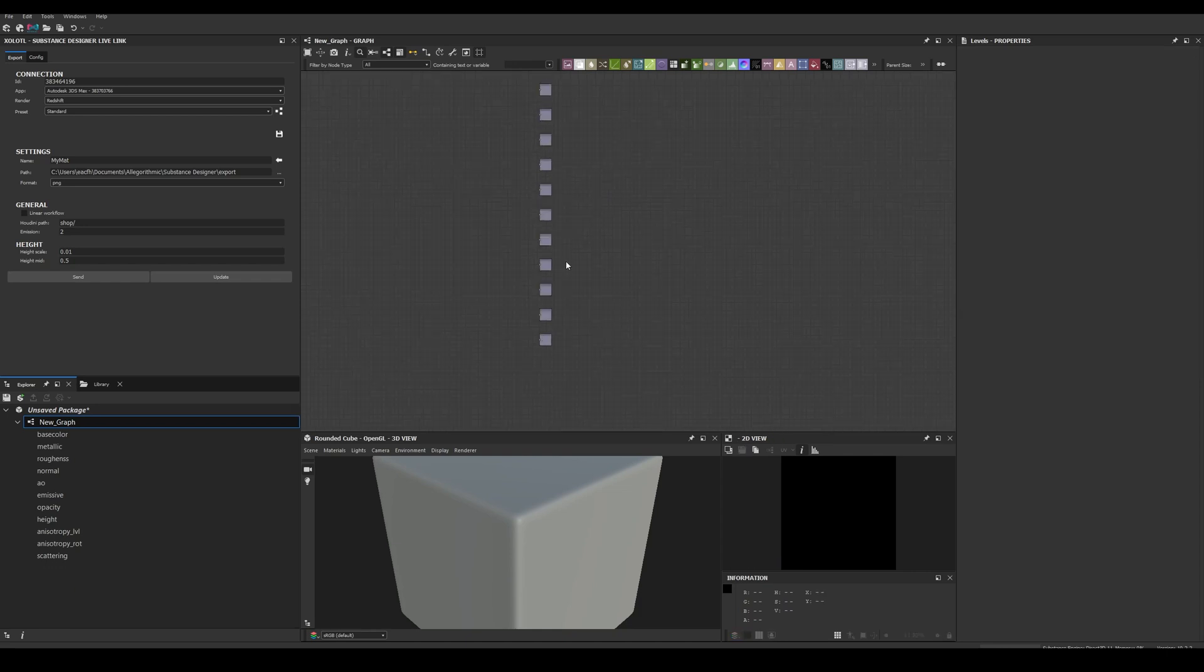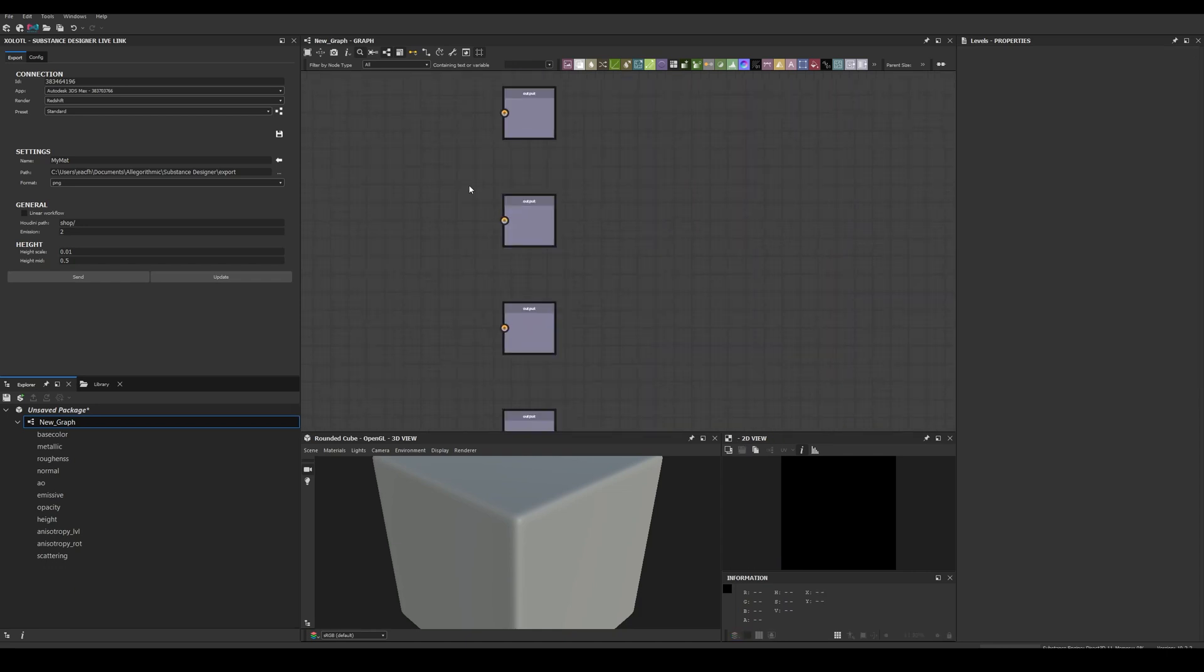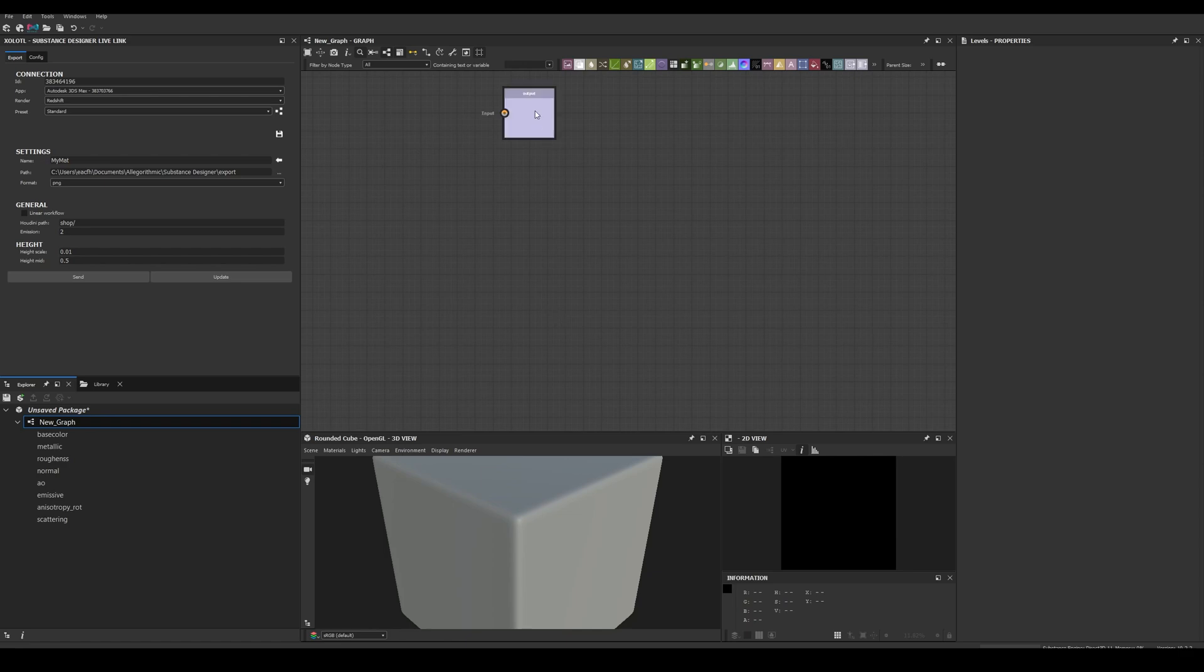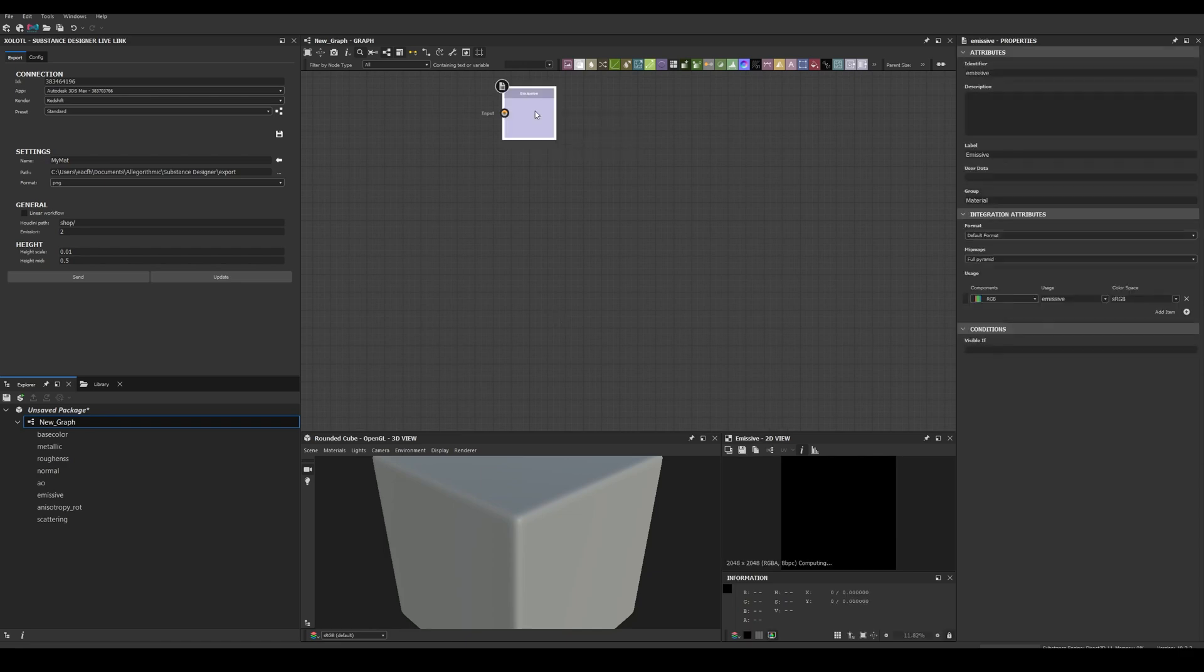If I don't intend to use an optional map like opacity or emissive, I just need to delete the output node. And if you already have outputs in your substance, you can use those. The only important thing to consider is that the identifiers must match the text defined in the presets generated by the nodes button.